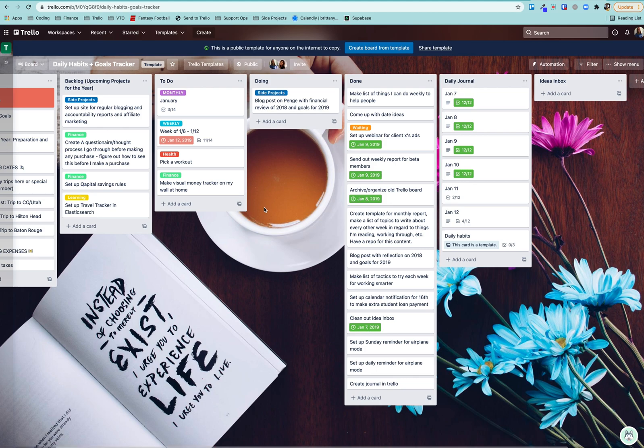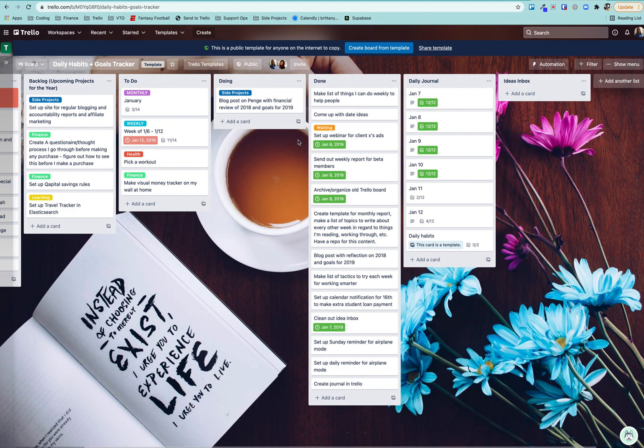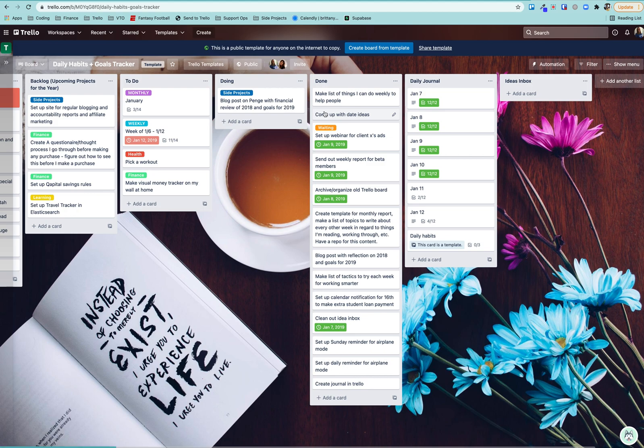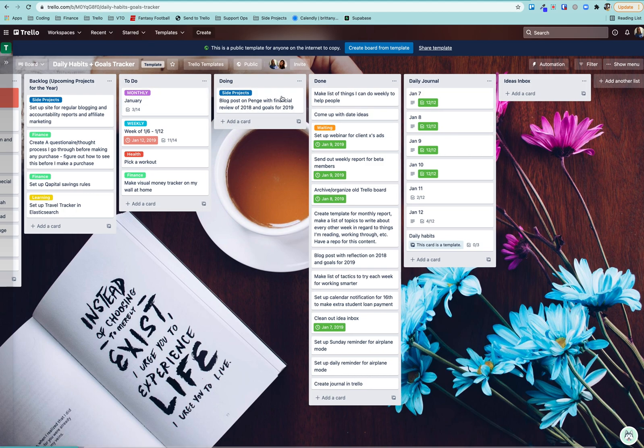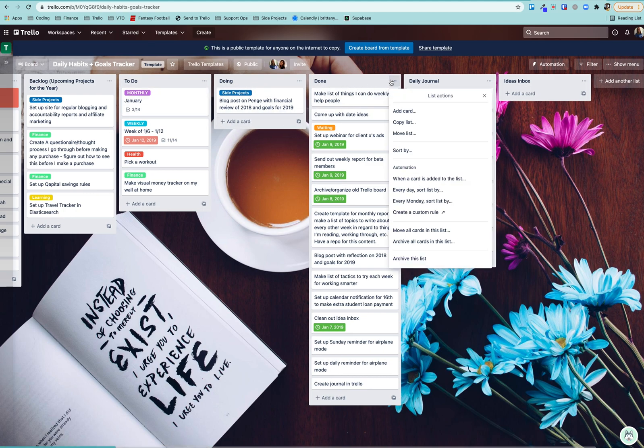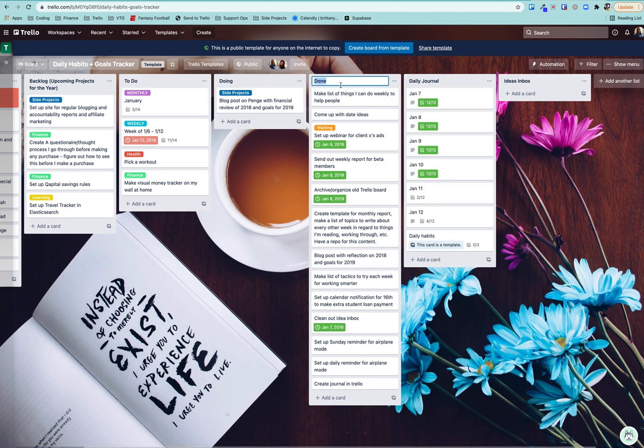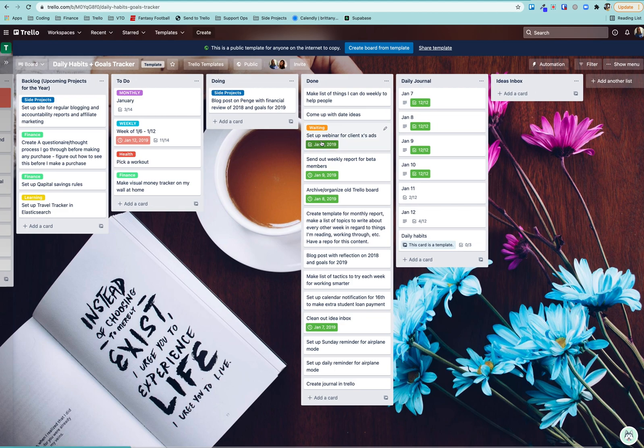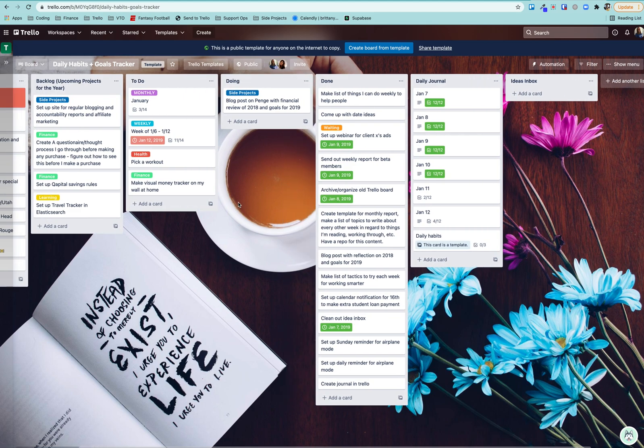Those are habits that I want to build or just specific tasks, like make sure to clean my sheets or things like that. So at the end of the week, I hopefully have done everything here. I clean out all of my cards in done, and sometimes kind of reflect on what I've got going on.